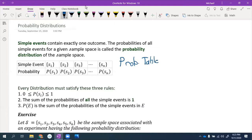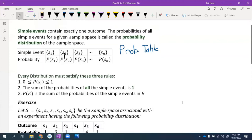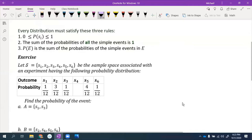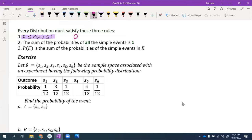In a probability table, you list all the possible simple events and assign each one a probability. There are two important rules that your table must match in order to actually be a probability distribution. The first rule is that every single probability has to be between 0 and 1 — it can equal 0 or 1, but you can't have negative probabilities or values like 2 or 1,000.